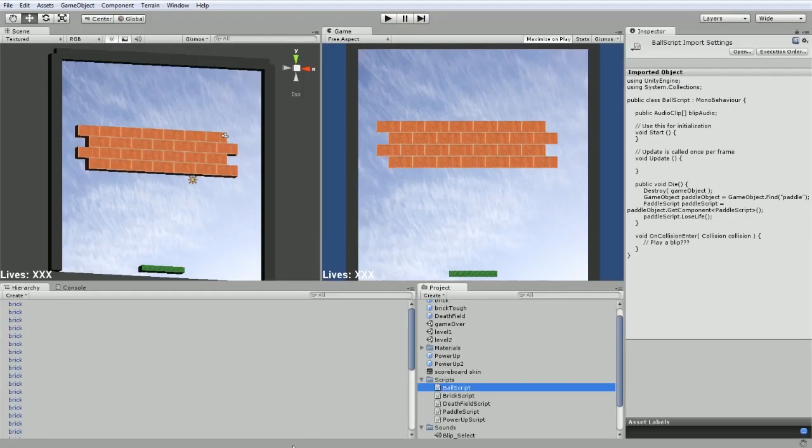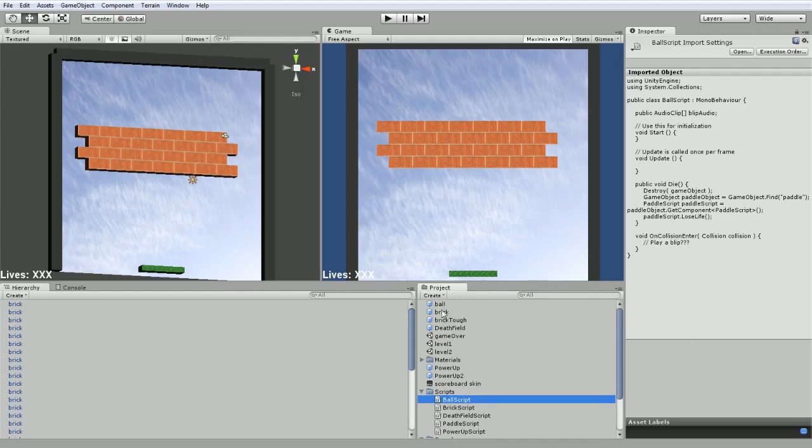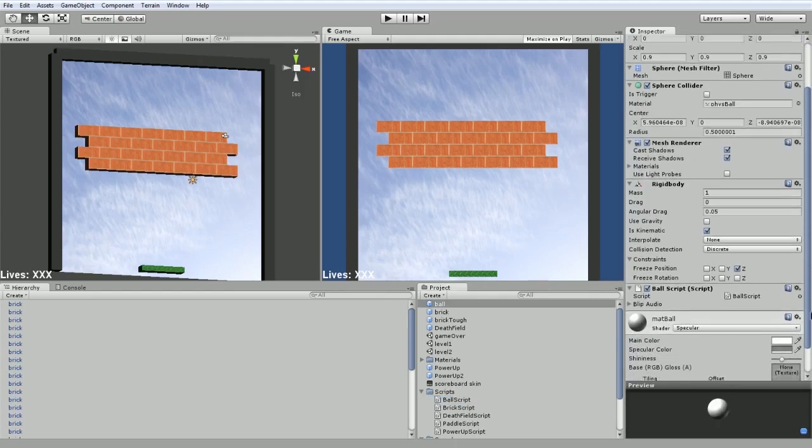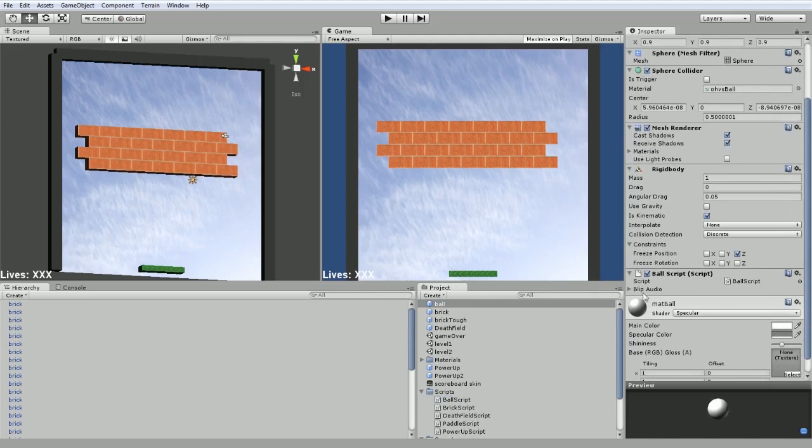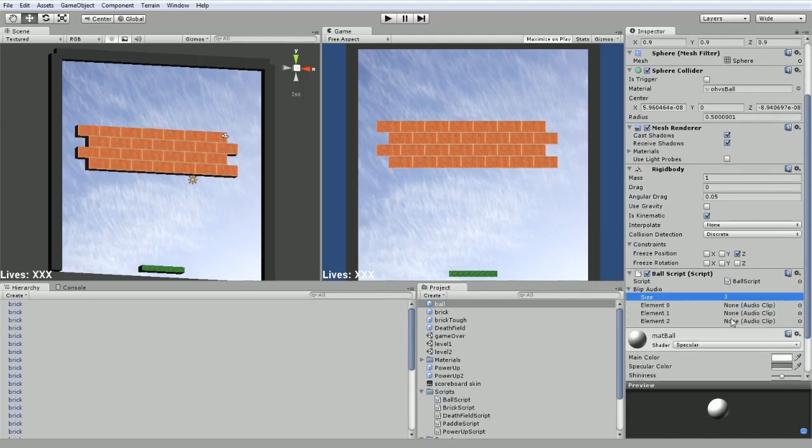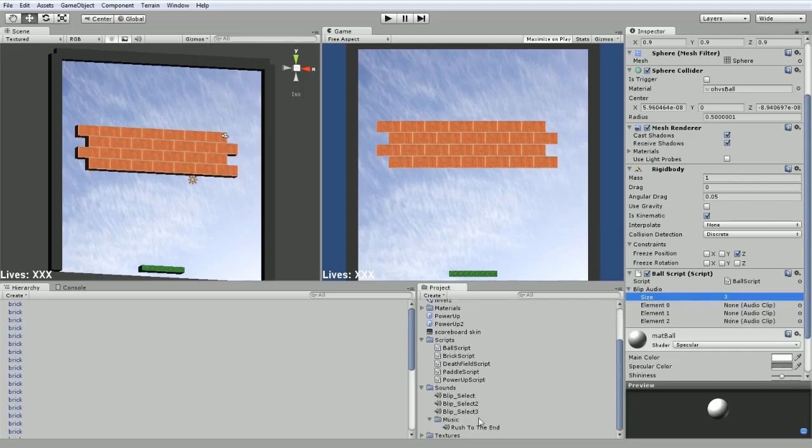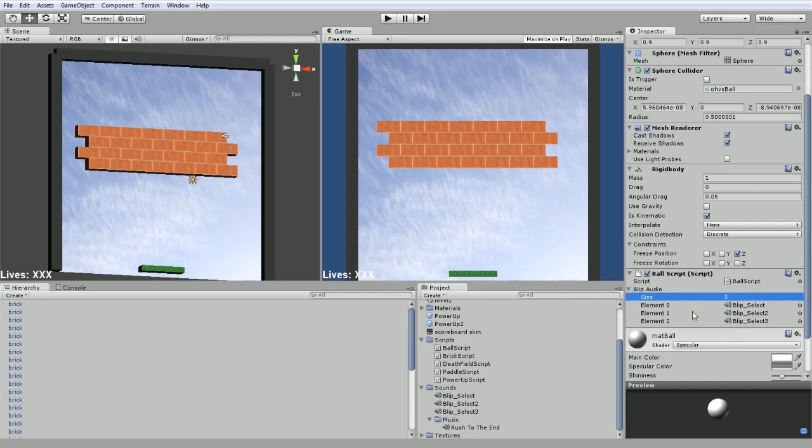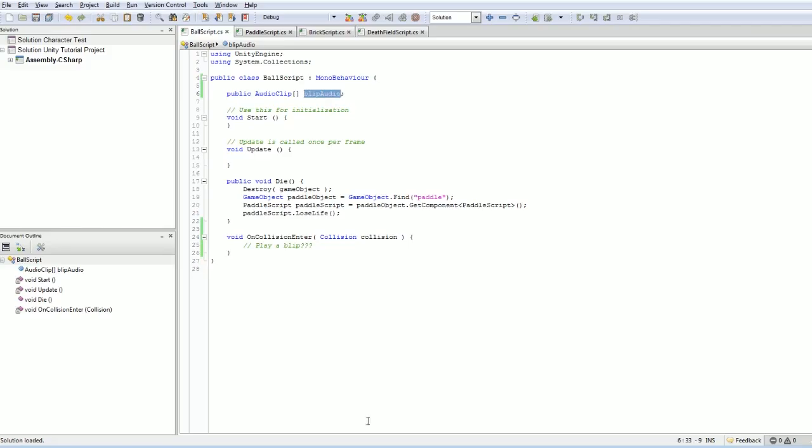If we switch back to Unity and now we look at our ball prefab over here, in our script, we should have blip audio over here and it does have a little pull down tab and it's an array. So we're going to set the array size to be three and we're going to drop the three blip sounds into those three slots. Of course, they didn't have to make it an array if there was just a single blip, but this will demonstrate the great inspector UI for working with arrays. I love doing this sort of thing. So now blip audio will reference three audio clips.